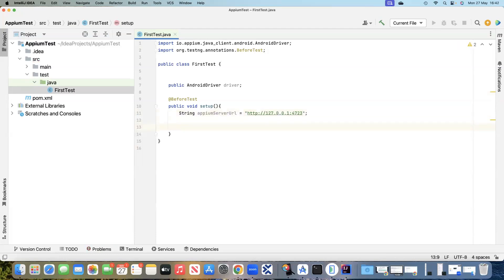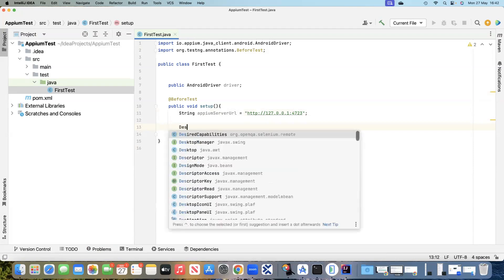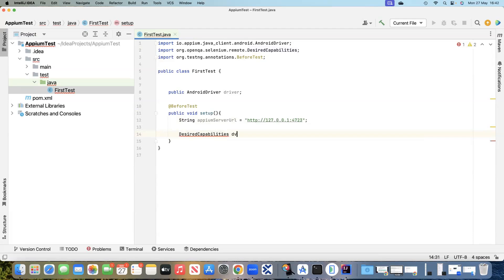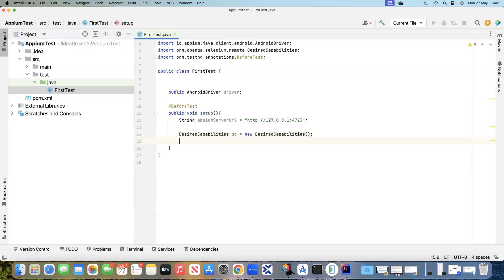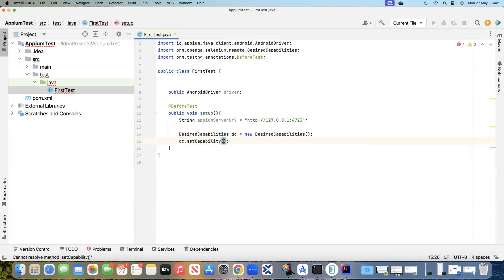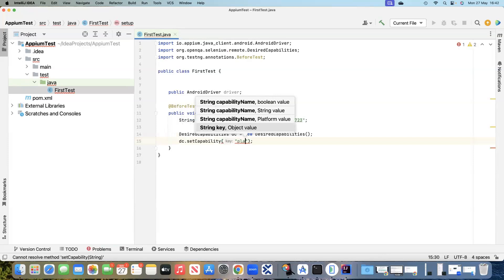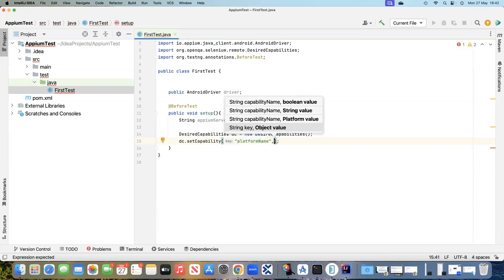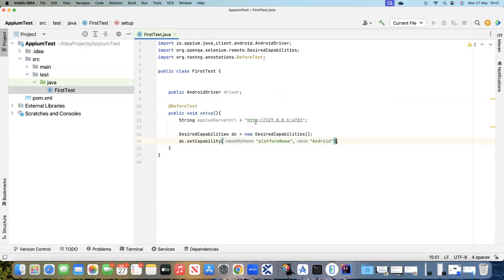The next thing we require before starting a session is the desired capabilities. So we'll create a variable for DesiredCapabilities, create a new instance of it, and then add different capabilities using dc.setCapability. First we need to provide a platform name with the value Android. We need three different capabilities, so we'll copy this and change the names and values.